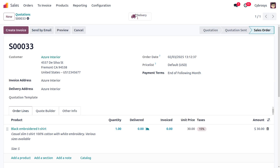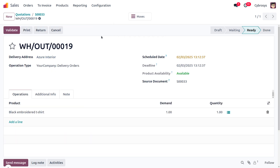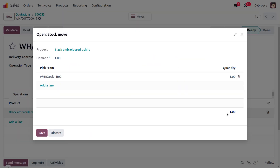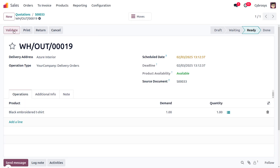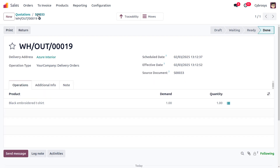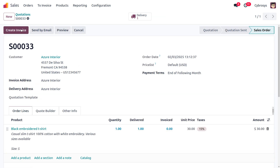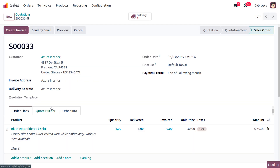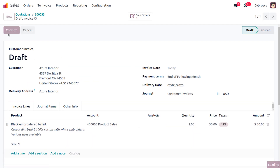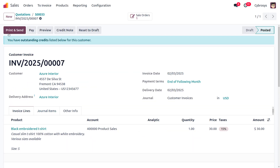Once that's done, confirm the quotation and it will turn into a sale order. We then need to deliver the item to the customer. When delivering, you can see the lot number or serial number assigned. Save it and click Validate to deliver the item. Then go back to the sales module, create a regular invoice, and confirm the invoice — this will be reflected under the contact.